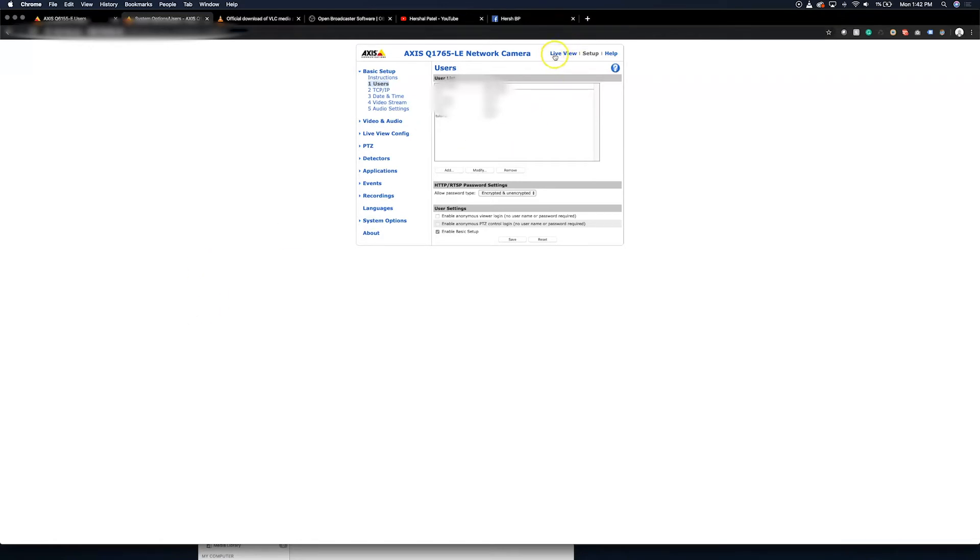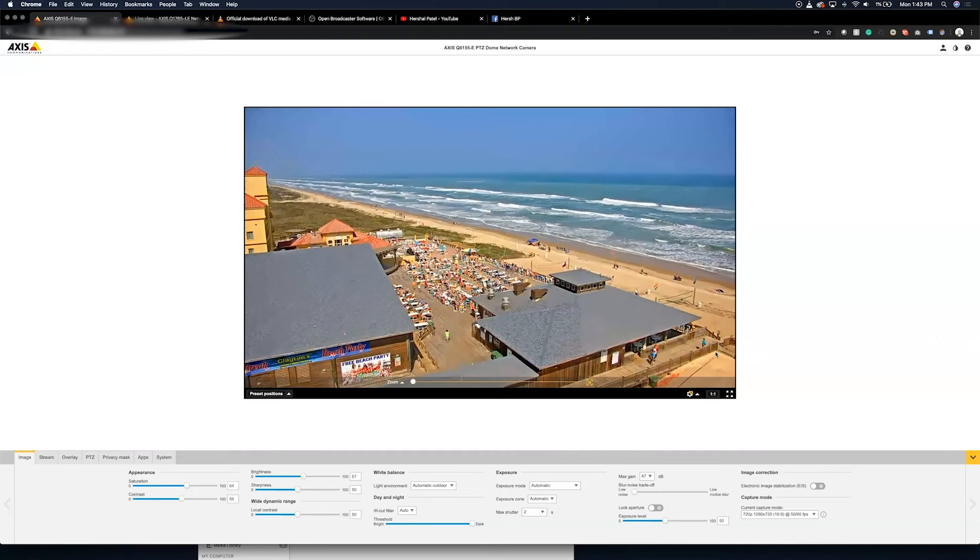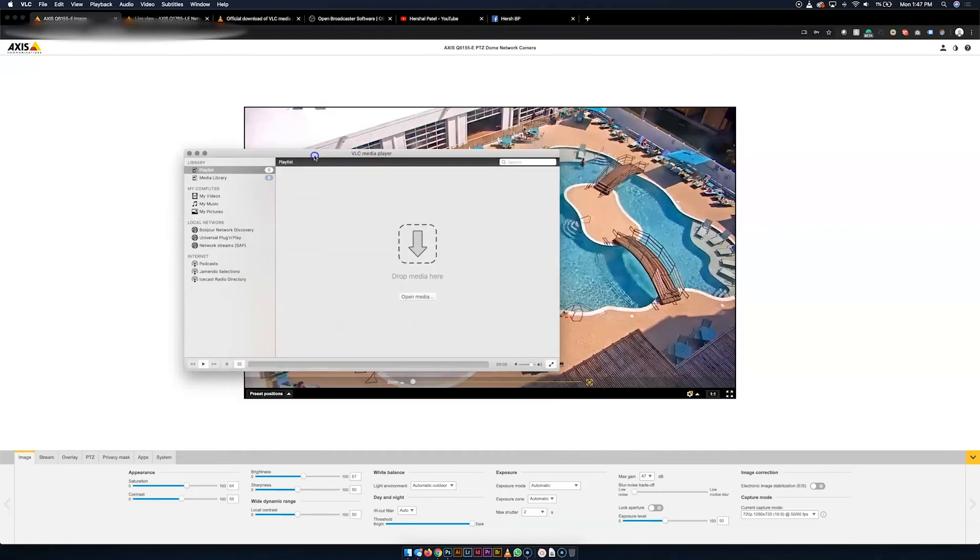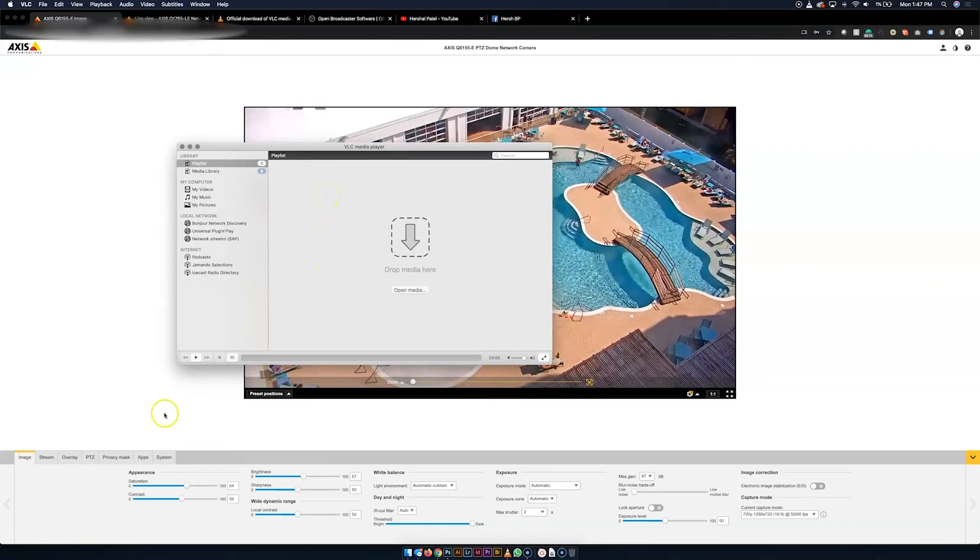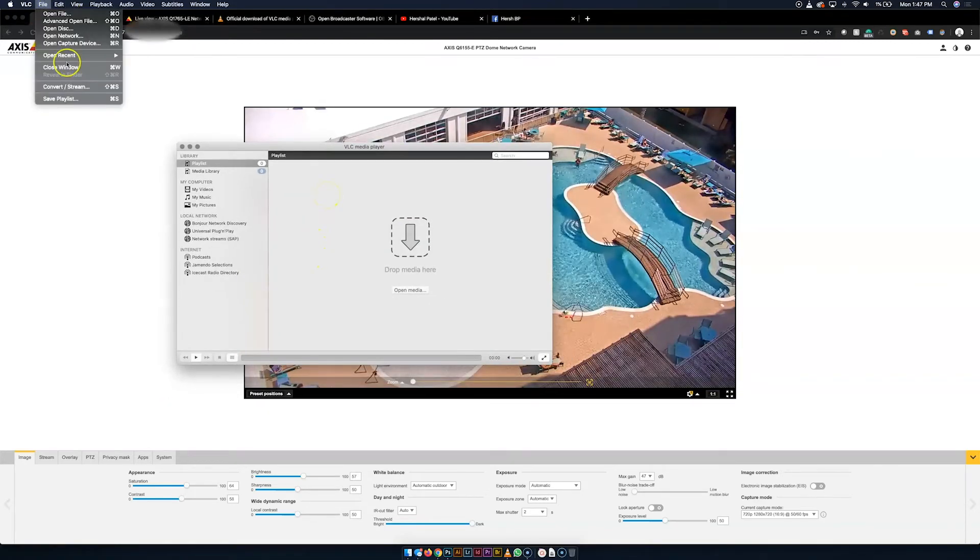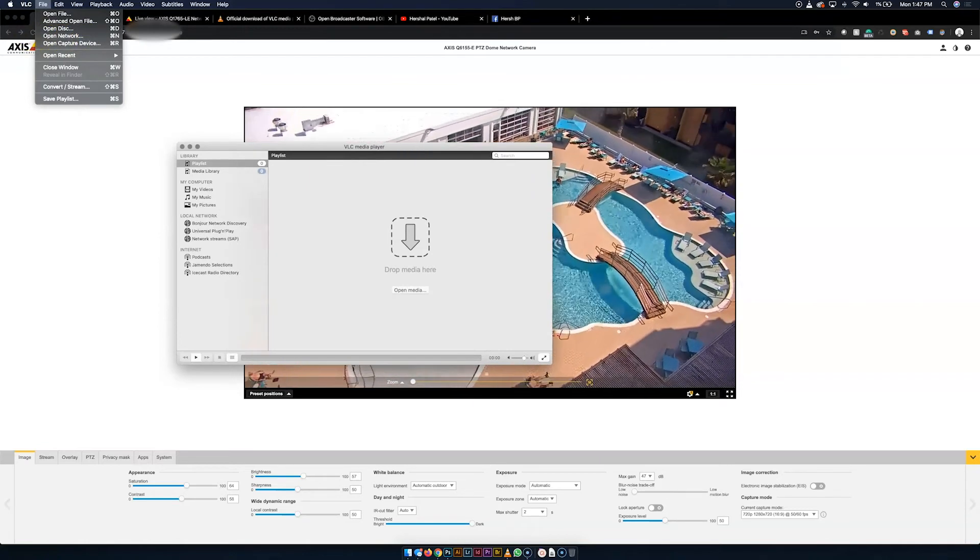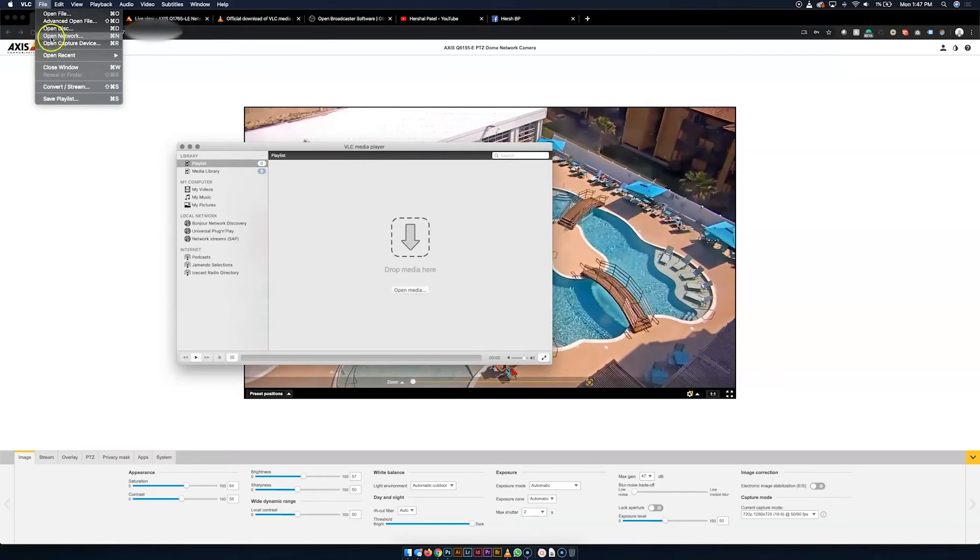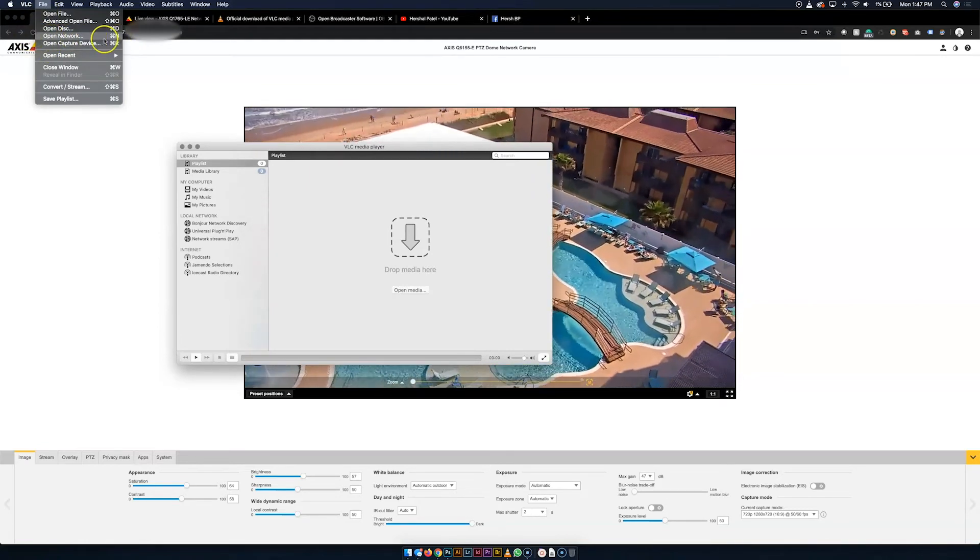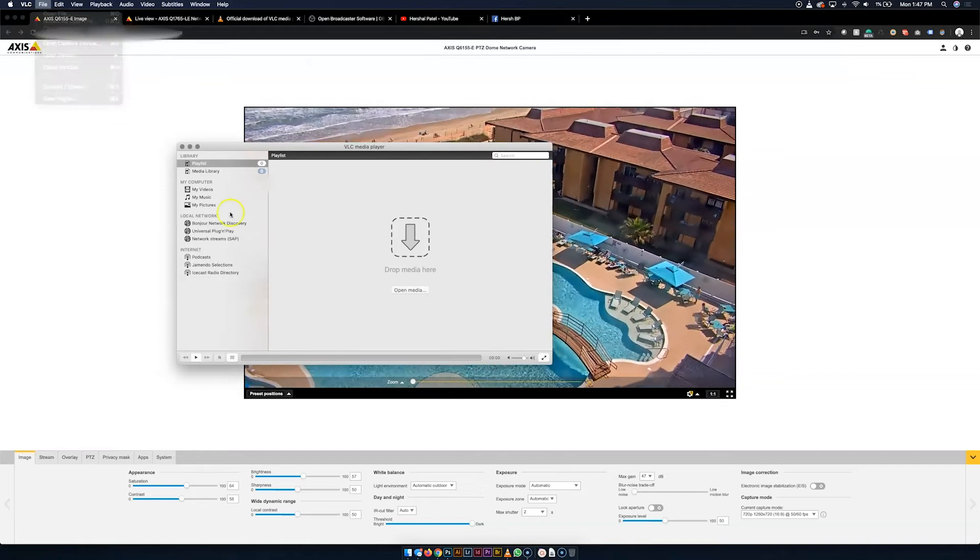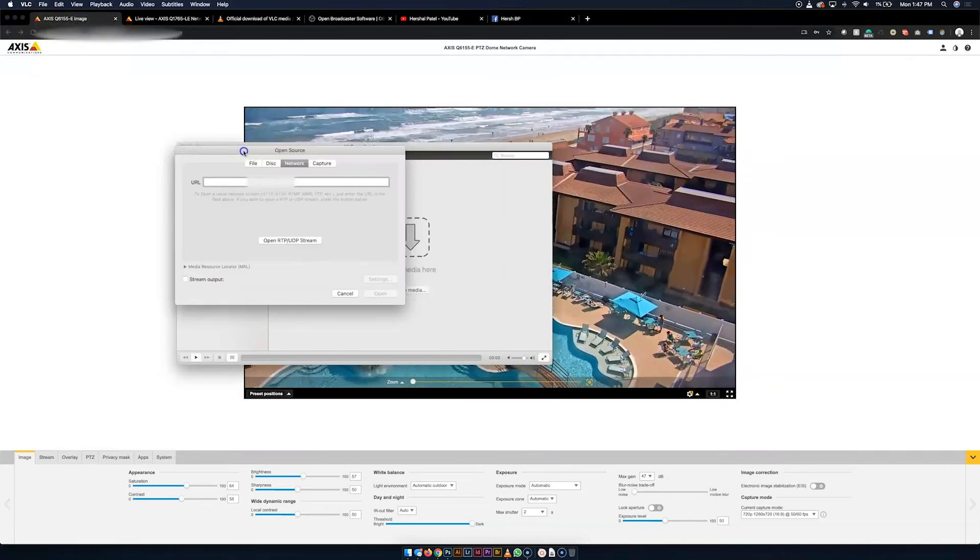So going back to live view, the next thing I'm going to do is I'm going to open VLC. So here I've got VLC open. And what we're going to do is open up a network source. So right here under file, we go to open network or you can even hit command N on Mac or control N on Windows.